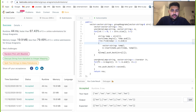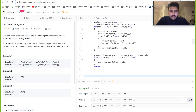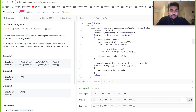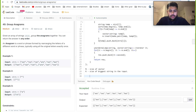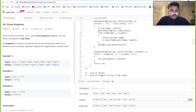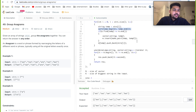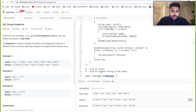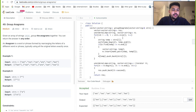Now let's look at the time complexity. Let n be the size of the input vector and k be the size of the largest string in the input. For the outer loop we iterate over the vector, giving O(n). Inside, we sort every string — sorting has time complexity O(k log k). So the overall time complexity is O(n * k log k), where n is the size of the input vector and k is the size of the largest string in the given input.